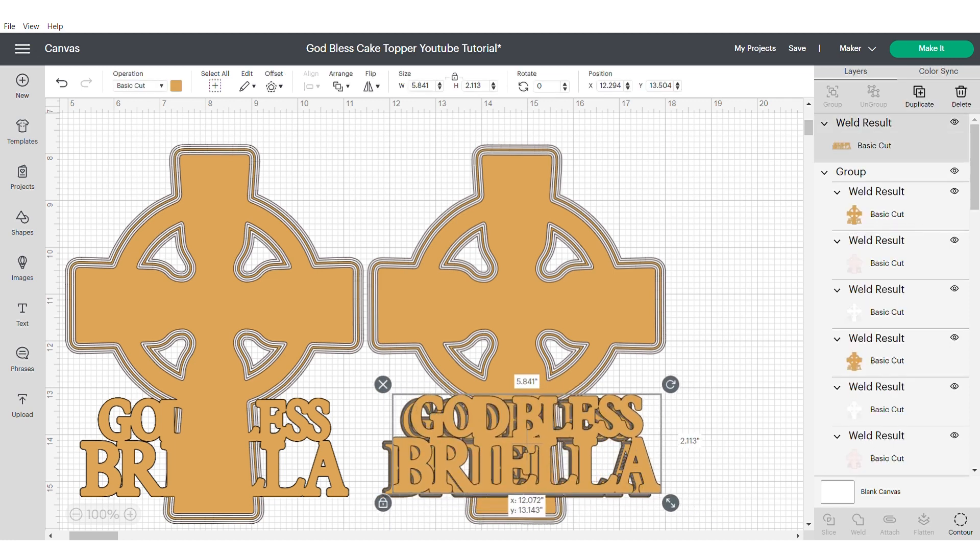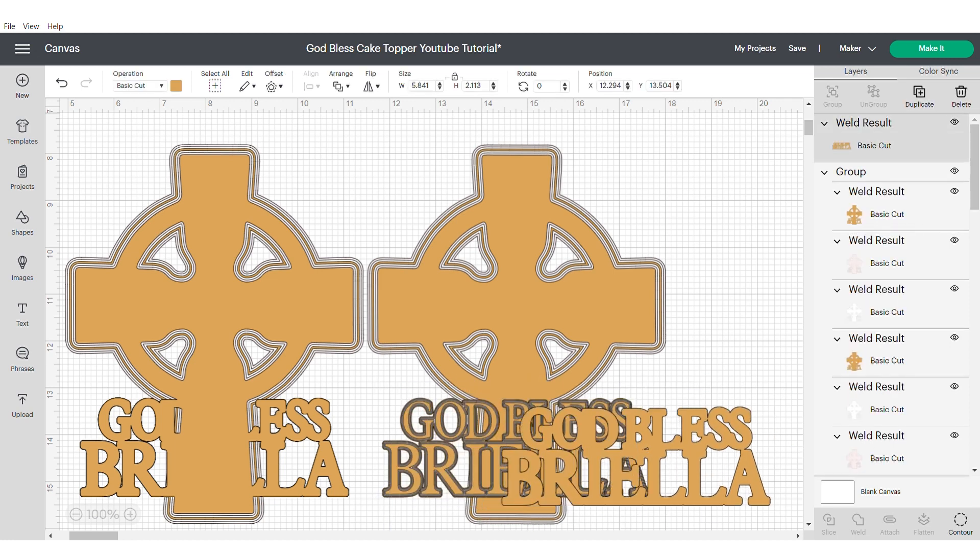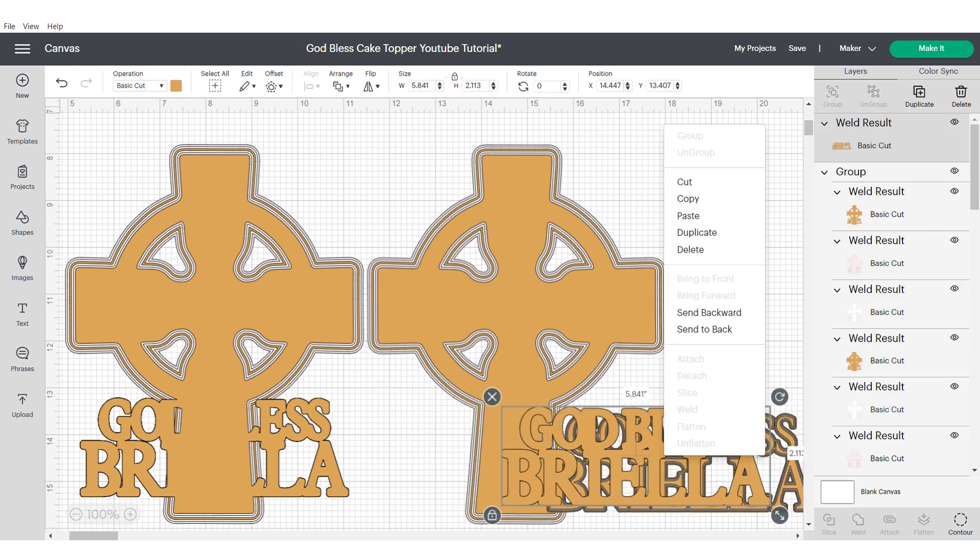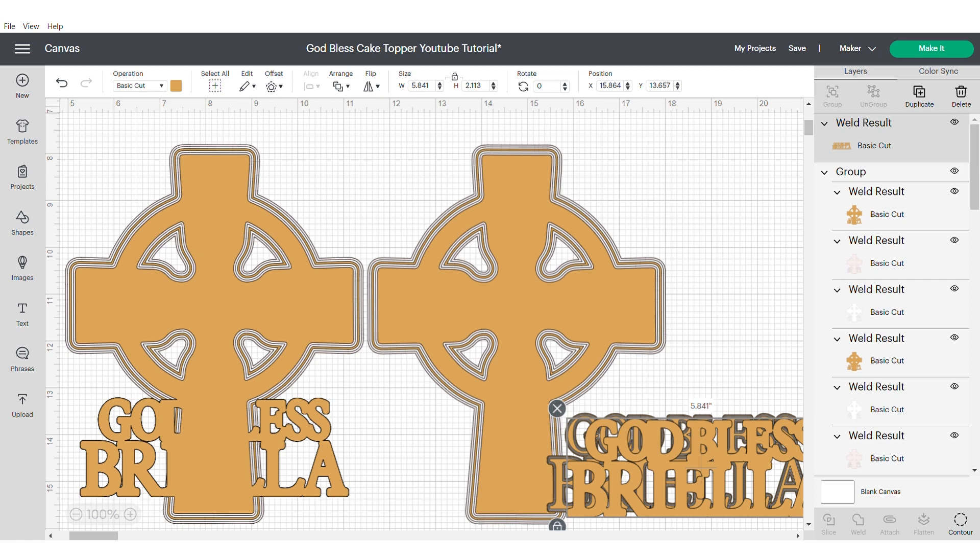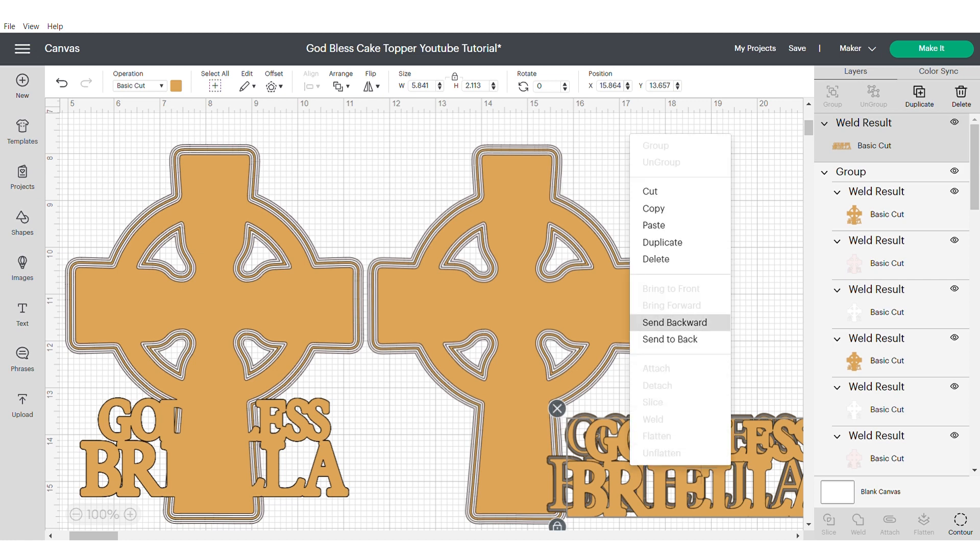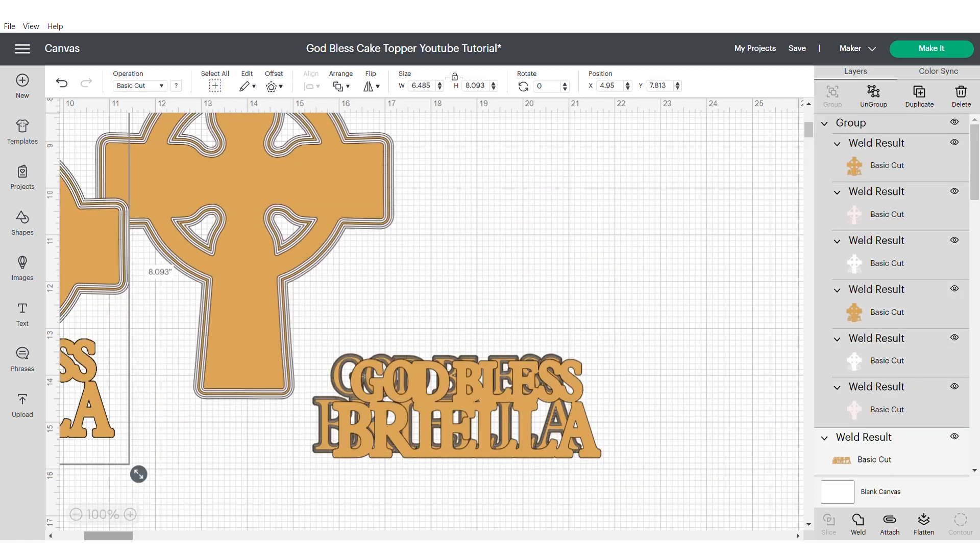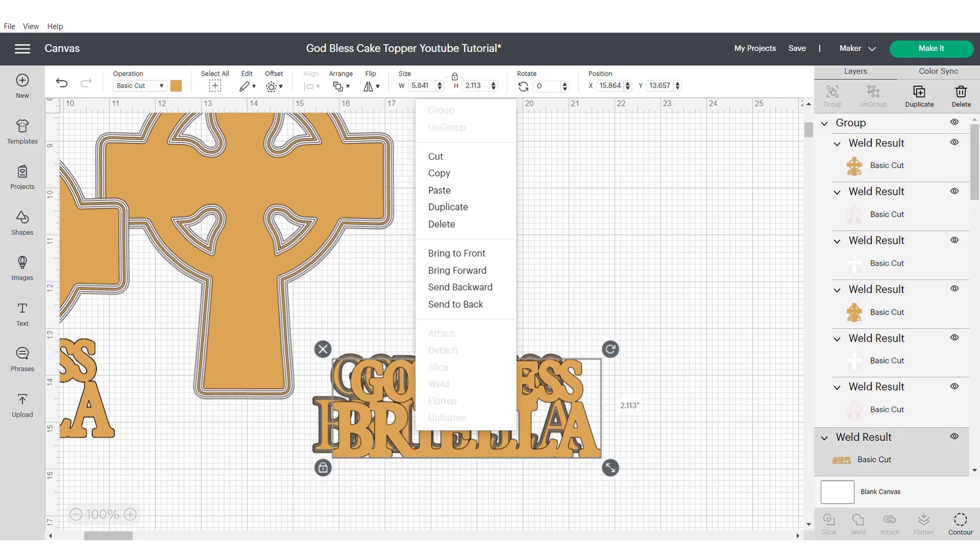This is just going to give us an additional layer to add some more dimension to our cake topper. Then send to the back, align, center and group.